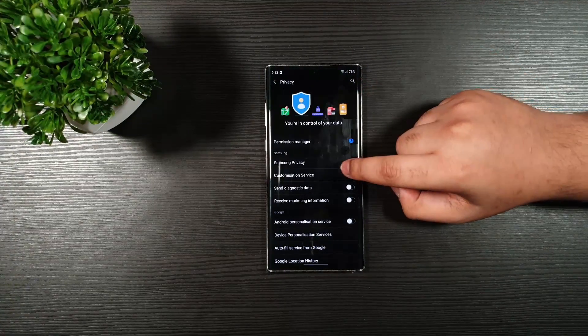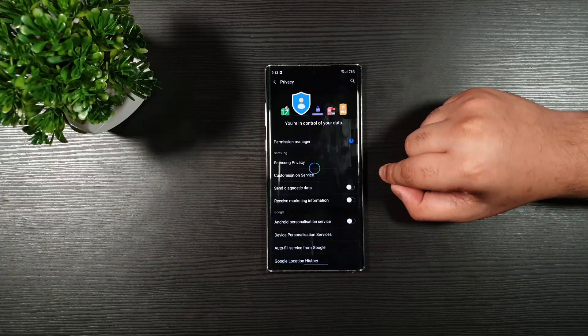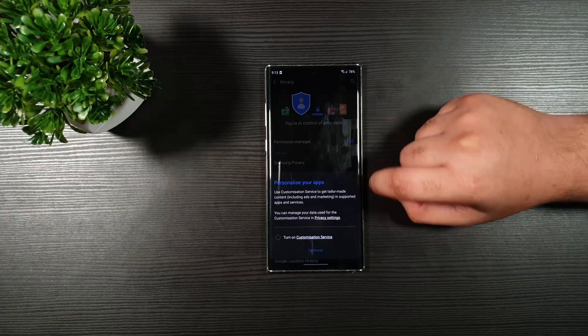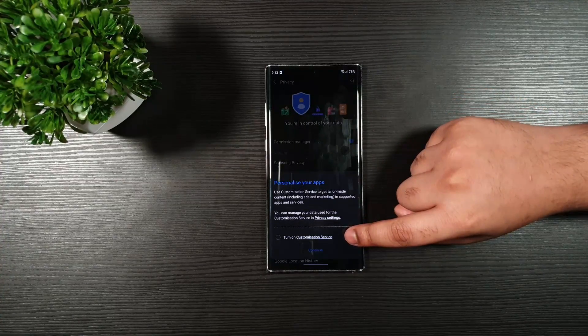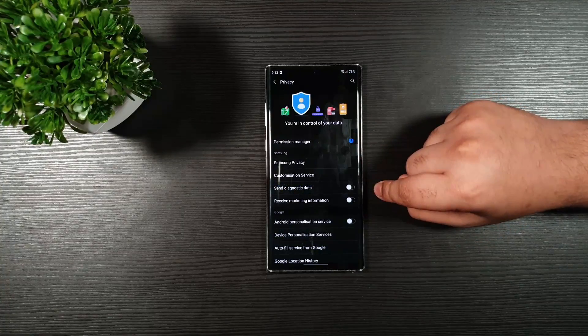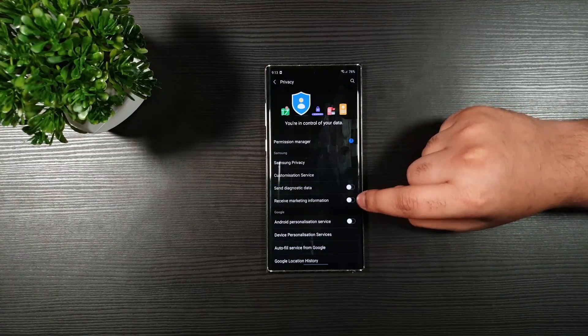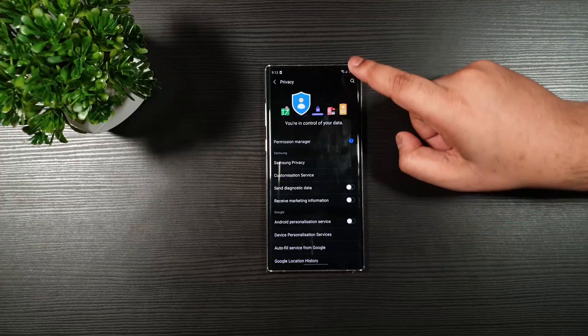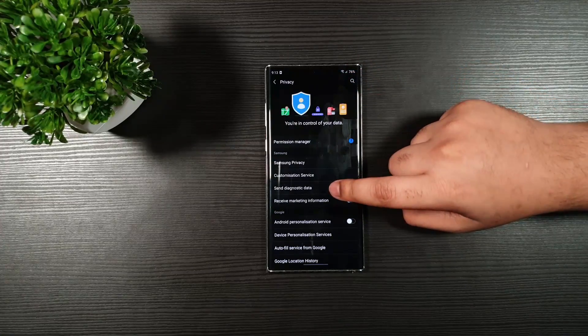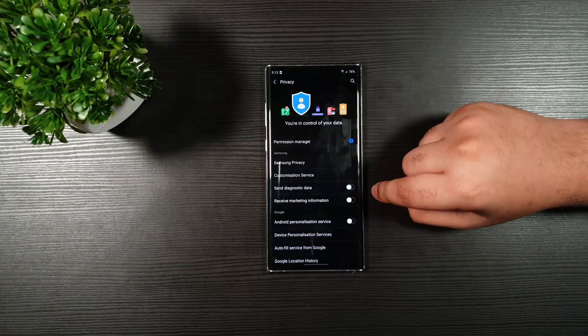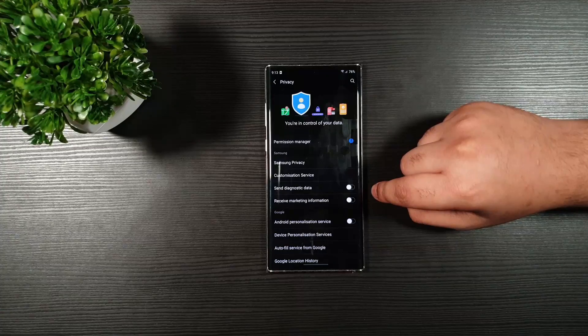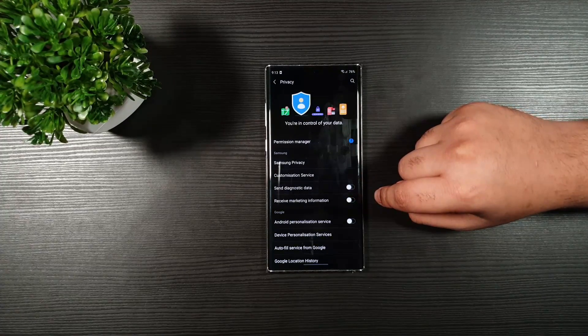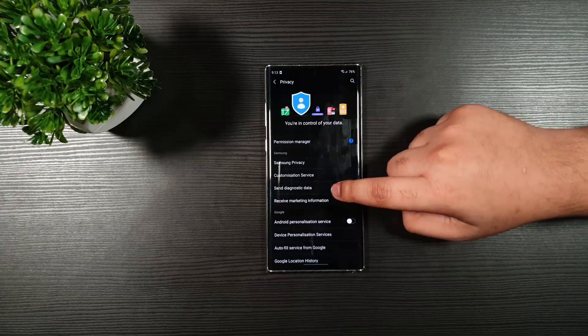Go back. Go to Customization Service. Make sure you turn this off. Go back. Toggle these two off. You do not want the marketing information like the ads and whatnot. You do not want to send the diagnostic data on the background, which tends to drain the battery life. So, toggle these two off.